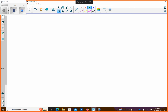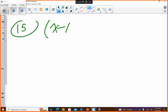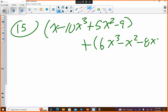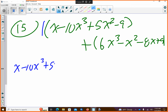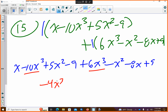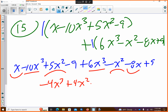Number 15 says: x minus 10x to the third plus 5x squared minus 9 plus 6x to the third minus x squared minus 8x plus 9. So basically there's a 1 out front. If you distribute the 1 on the first one, none of the signs change. Then if I distribute on the second one, none of the signs change because they're all positive. Then I'm going to look at like terms — negative 10 plus 6 is negative 4, so negative 4x to the third. My x squareds give me plus 4x squared, and my x's give me minus 7x.